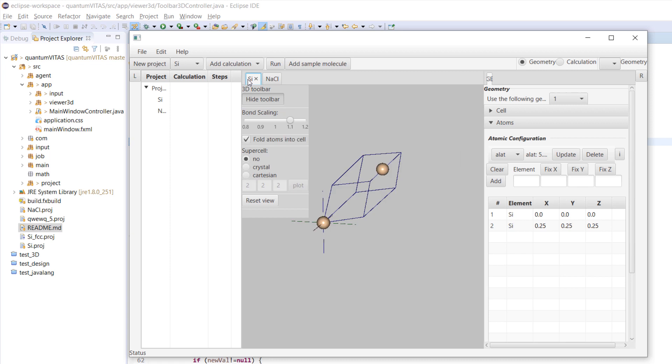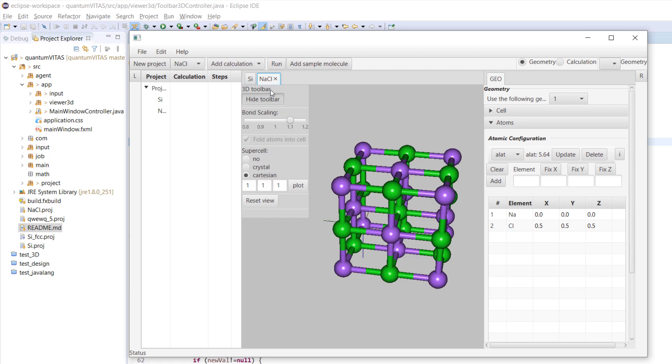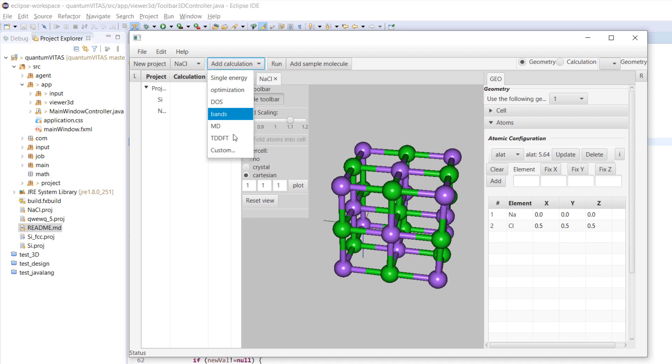Now I have implemented most of the functionalities of the 3D viewer. The next step is to basically implement all of the input parameters for the calculations and how to connect to Quantum Espresso, how to run jobs. But we will do step by step.